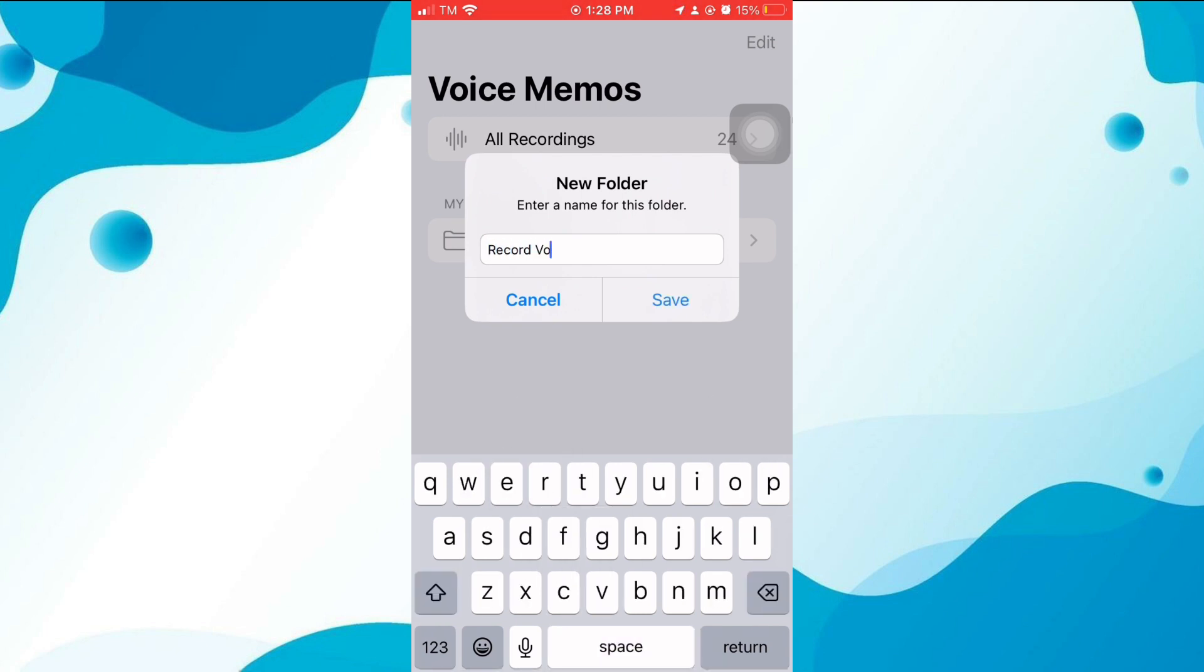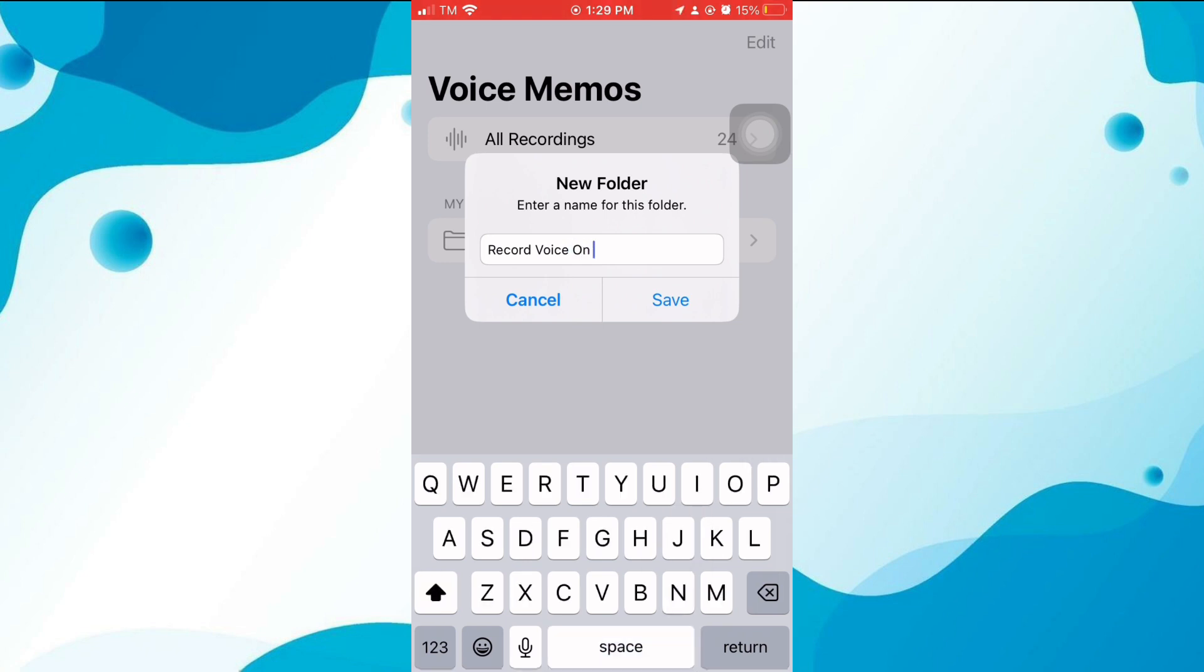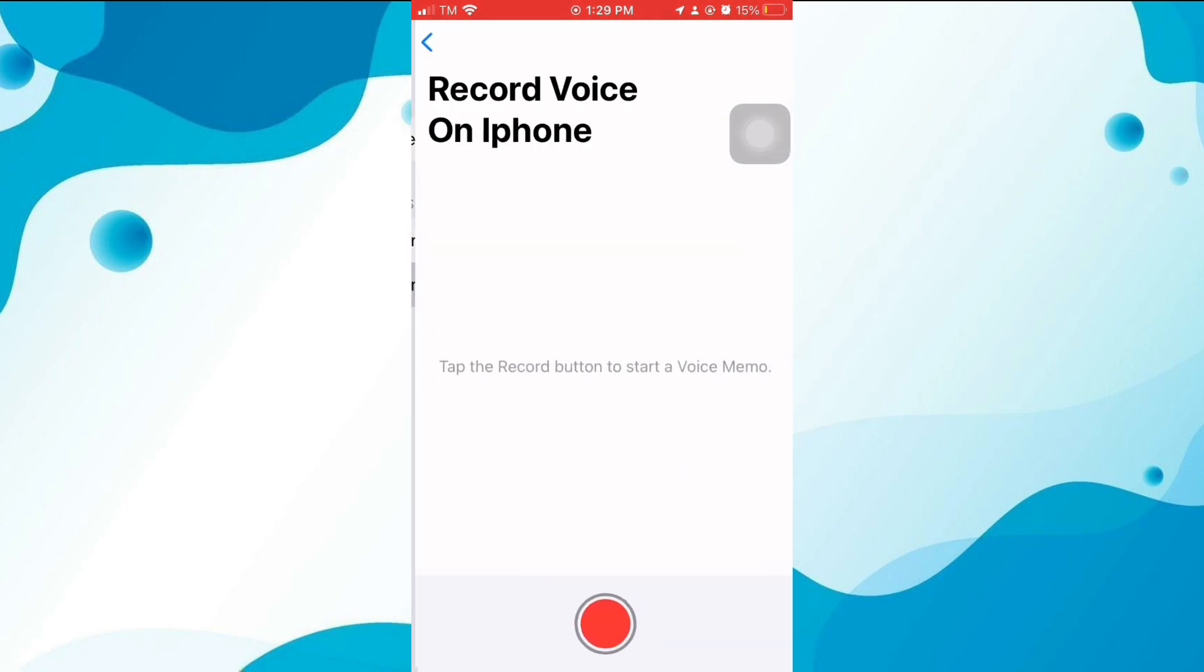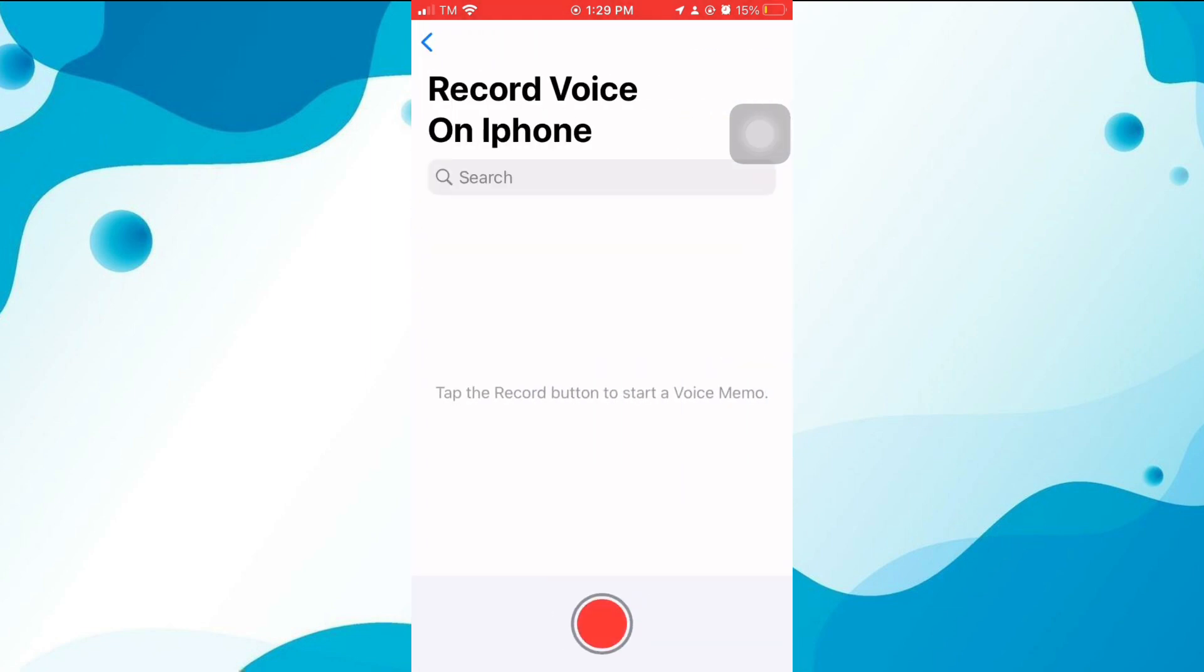To record audio, press the record button, get close to your iPhone's microphone, and start talking. If you need to pause the recording, press the pause button. To start a new recording, press the record button again.